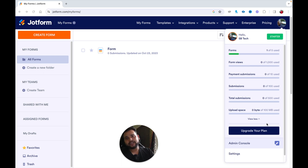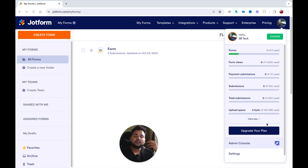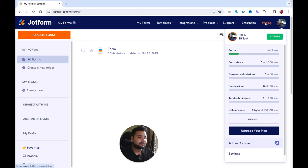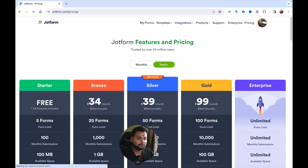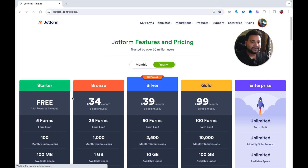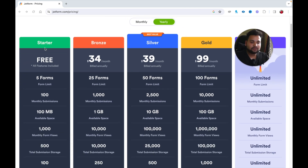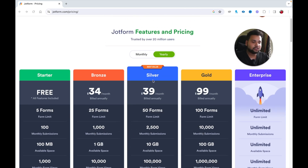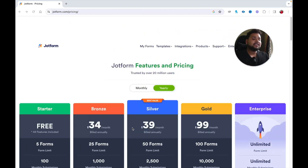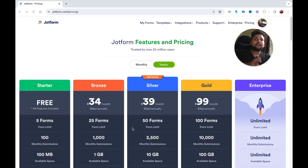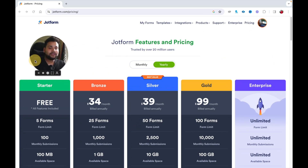To increase these limits, you need to upgrade your plan. For now I'm just testing this tool, so I'm going with the starter (free) plan. If you click on Pricing, you can see the available tiers: Starter (free), Bronze, Silver, Gold, and Enterprise, along with the pricing and functionalities available on each plan. That covers how to create a JotForm account.